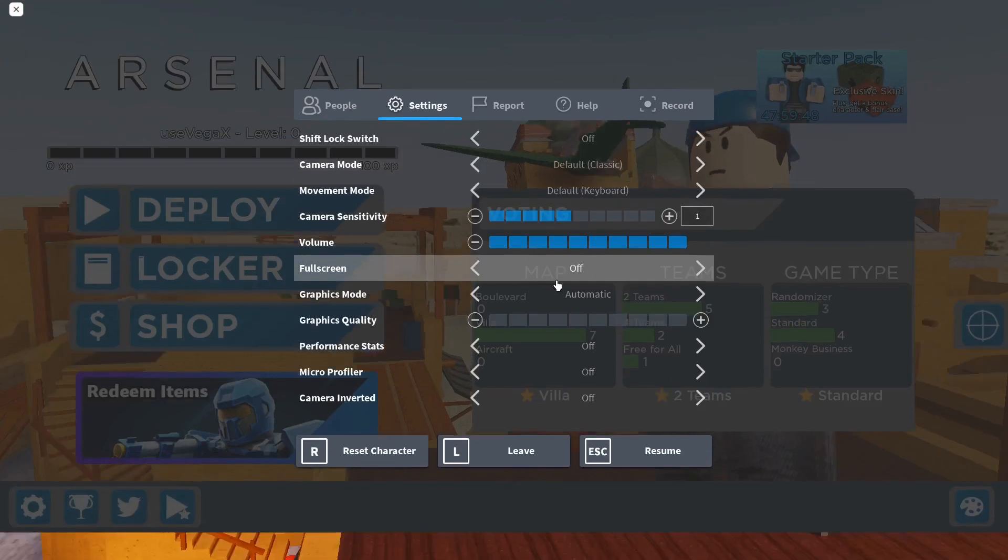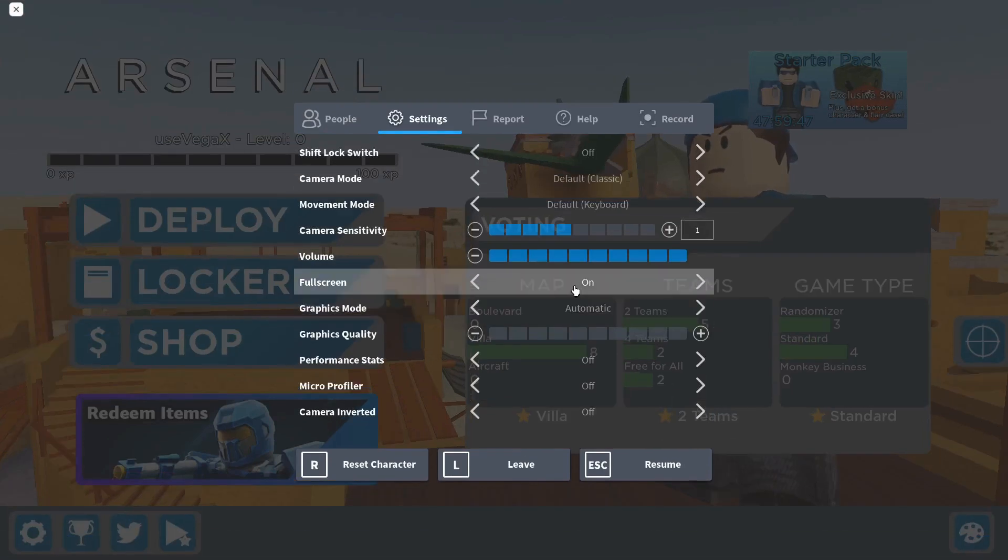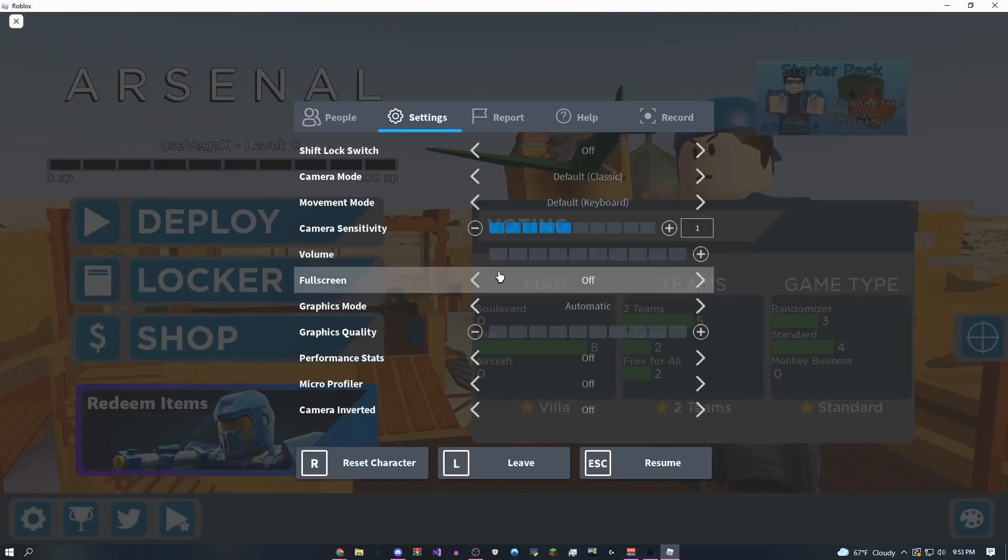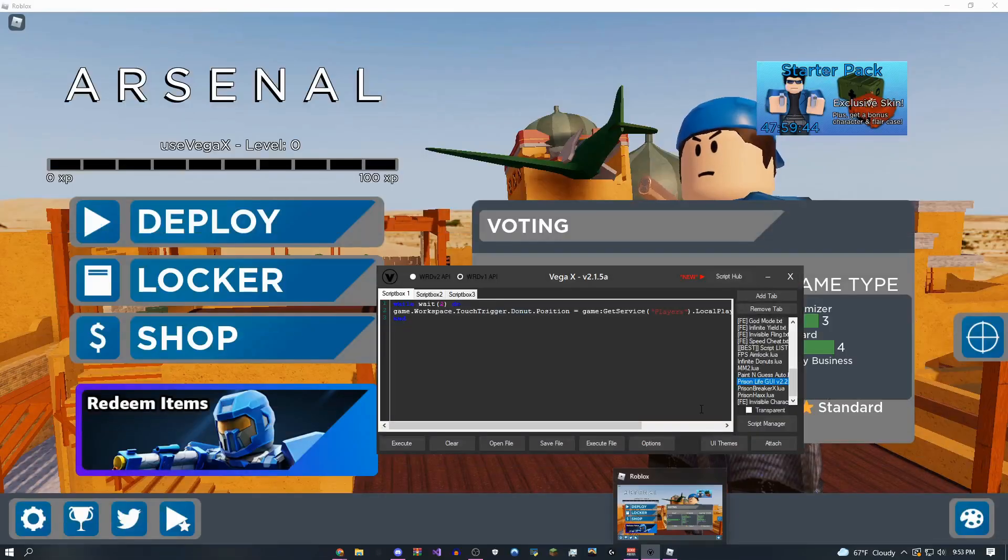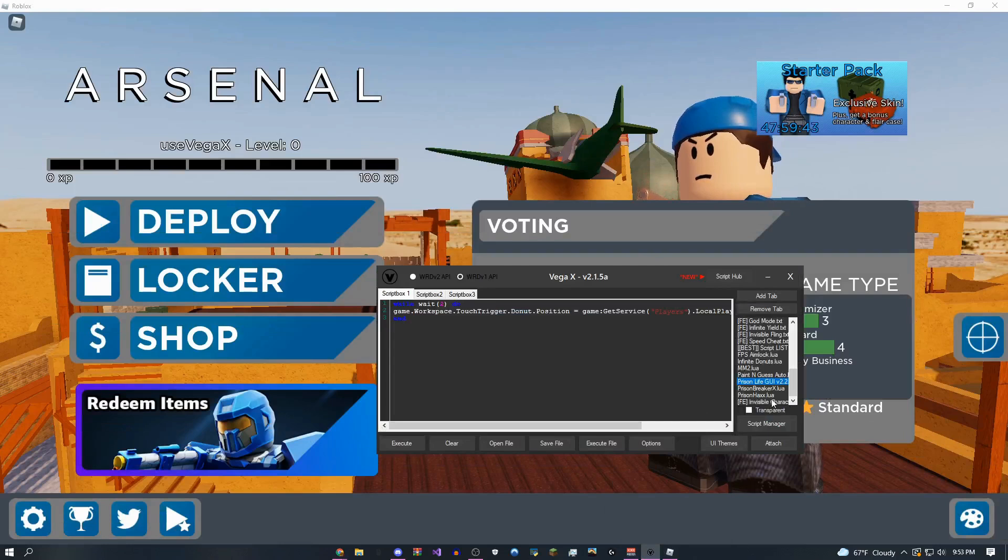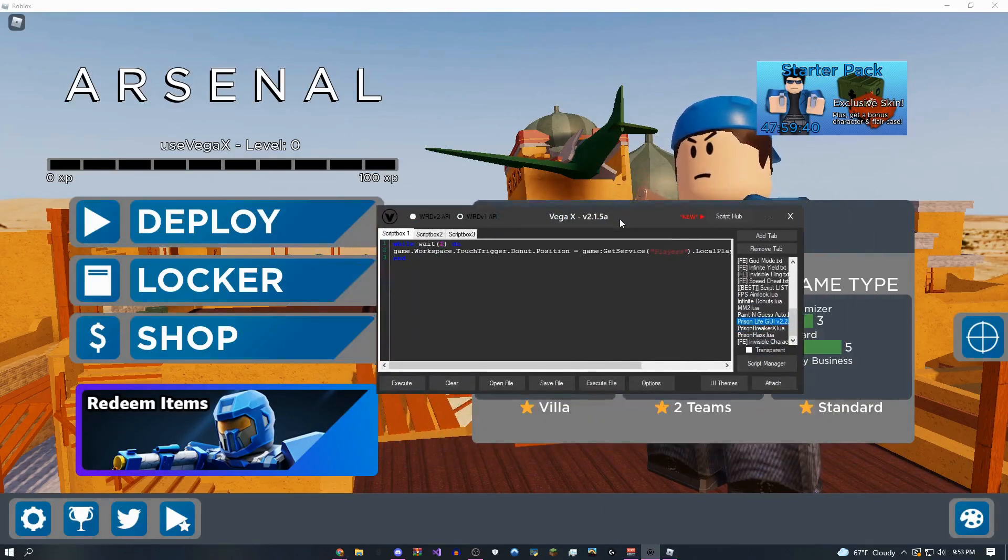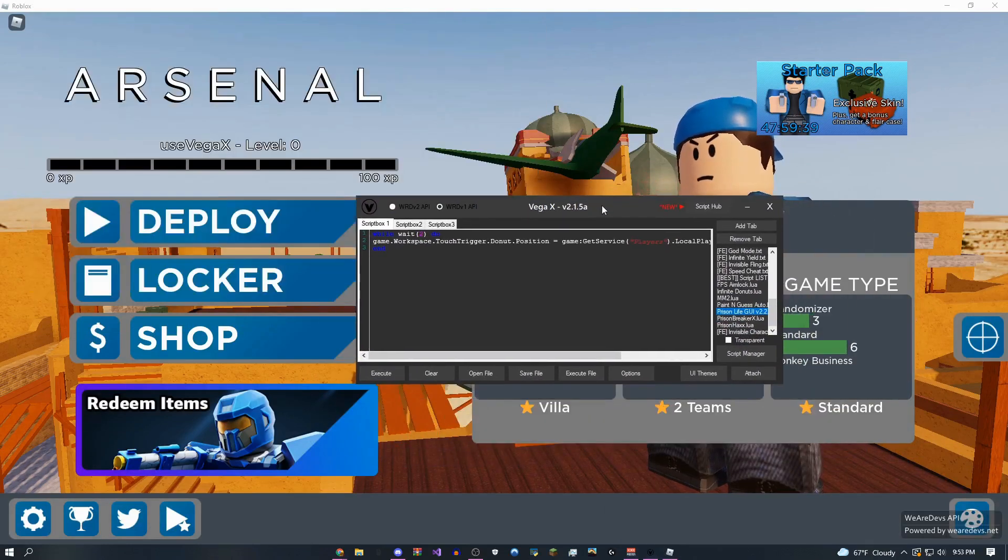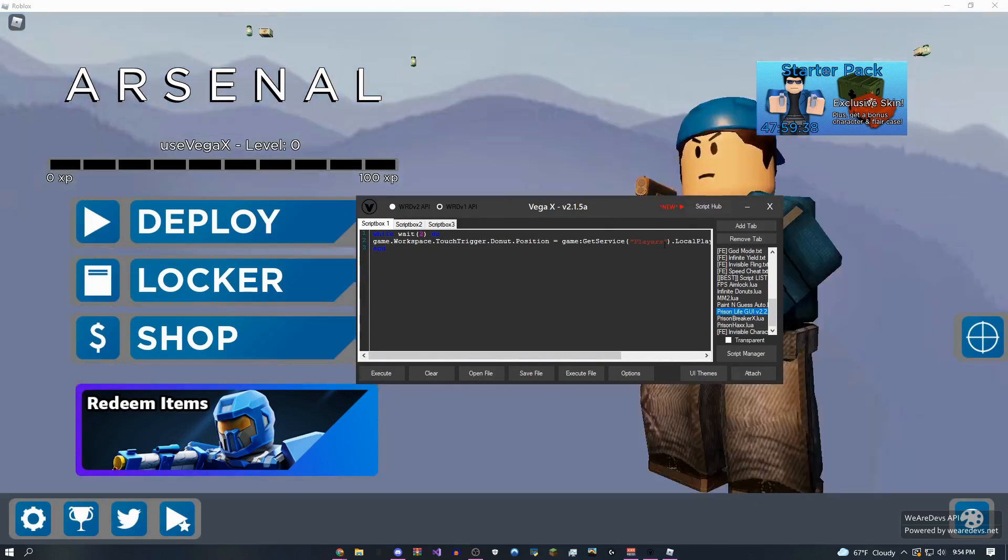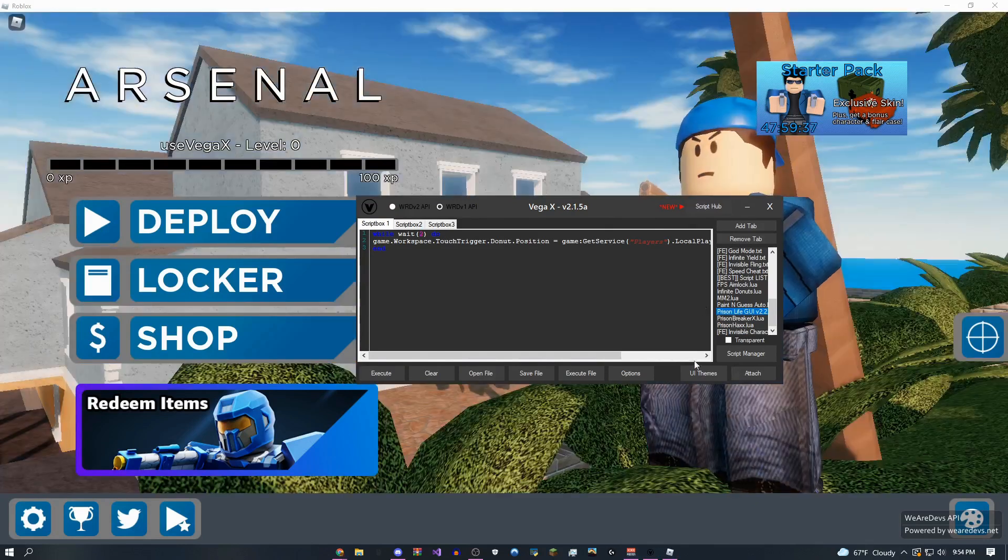And I'm going to show you guys a really OP GUI that I have for this game. So all you want to do is come over here, click attach again. Pretty simple. Give it a few seconds to load. And just like that, it's done.